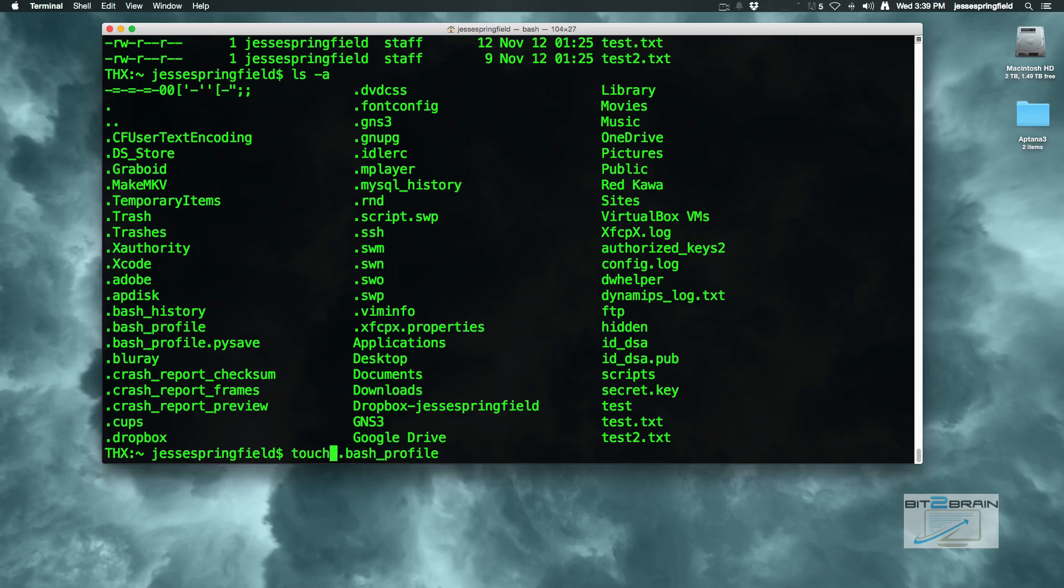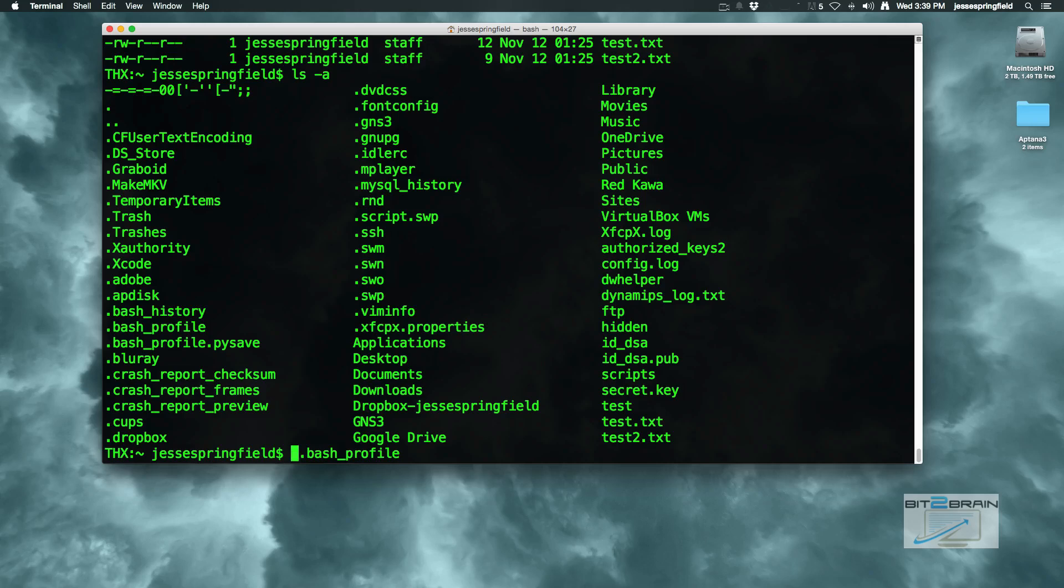So what I'll do is just edit the file. You can use any text editor. I like nano for this instance, but you can use Vi or anything like that. So nano.